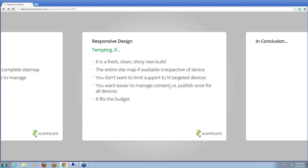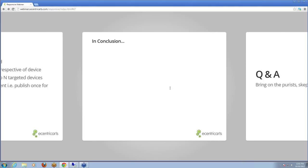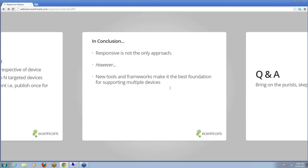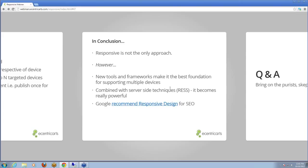In conclusion, responsive is not the only approach. However, we do feel that new tools and frameworks make it the best foundation for supporting multiple devices. Combining that with server-side techniques as outlined in the RESS approach, it becomes really powerful. People like Microsoft are using it, and companies like Google are now recommending responsive design for SEO — give them one URL, one page. There's an article about their thoughts on responsive design worth reading.